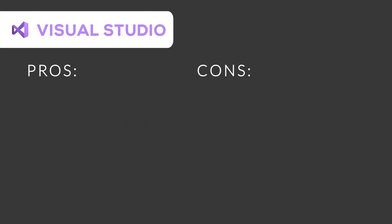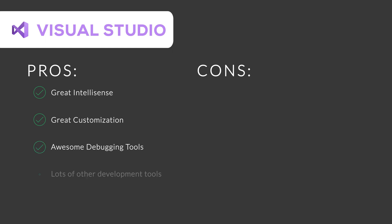Microsoft Visual Studio is a great software for personal and professional work with advanced tools. It offers a great IntelliSense, great customization, awesome debugging tools, and lots of other development tools. A free version of Visual Studio is available.